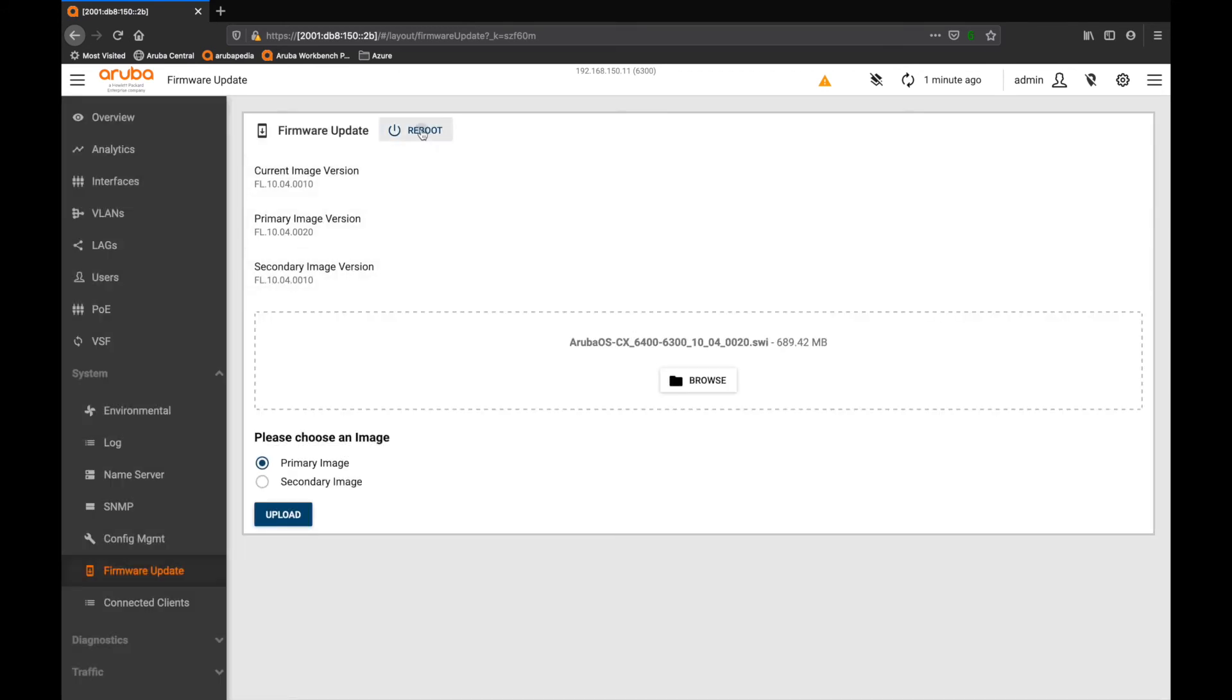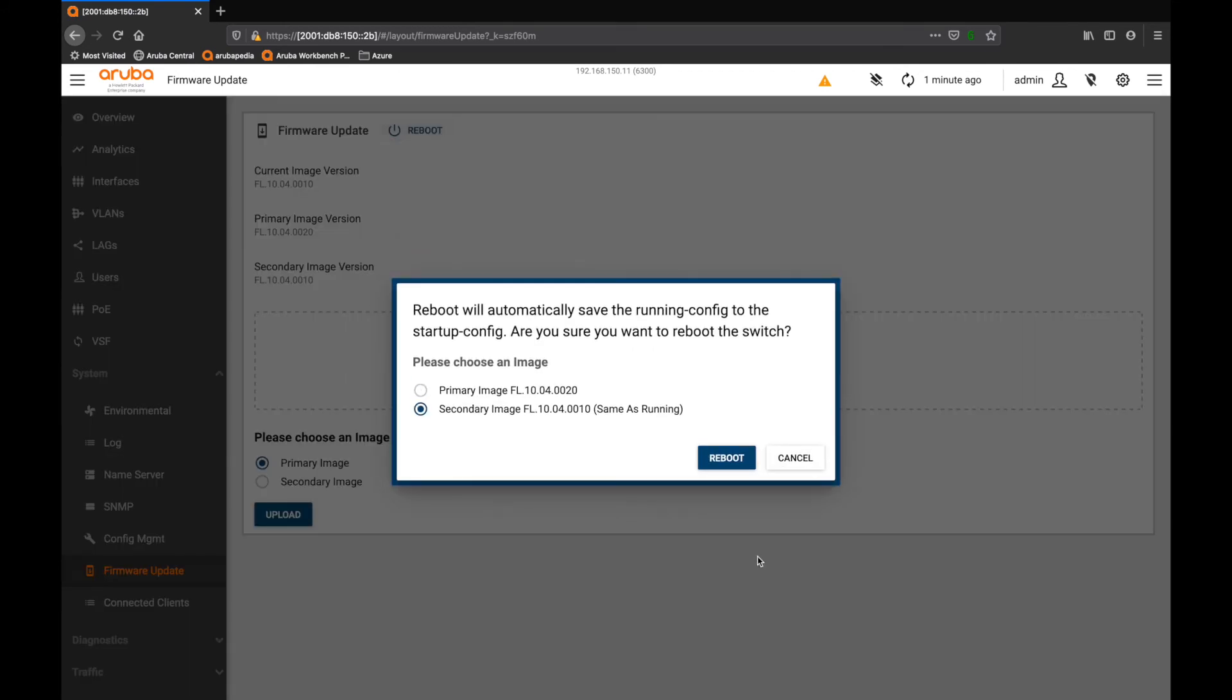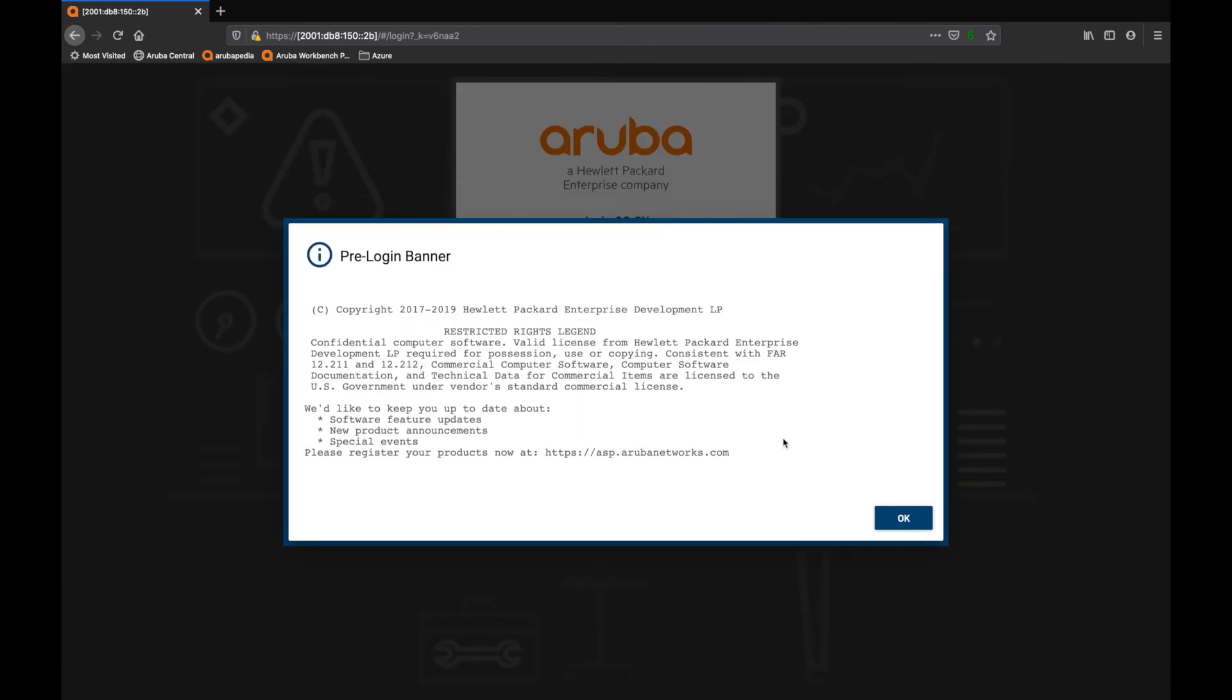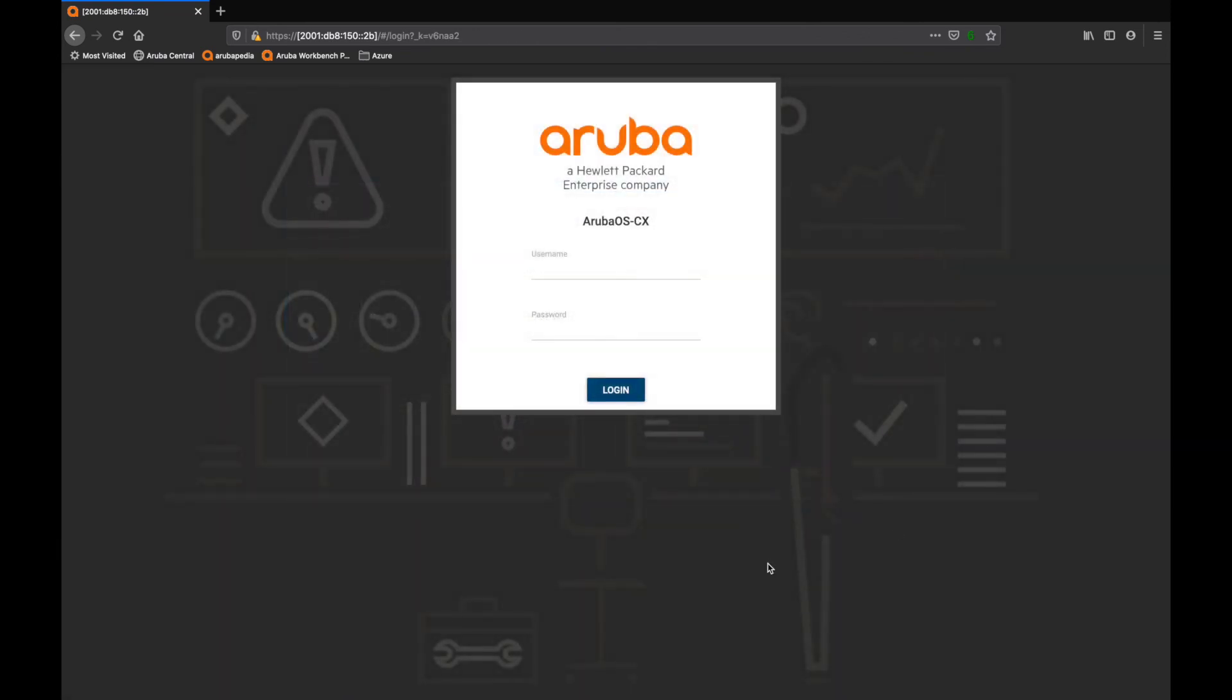And the reboot button is here, so hit that. We'll choose the image which is the primary image, reboot onto that. Good stuff, so it logs us out. And I'll skip ahead while the device is booting.